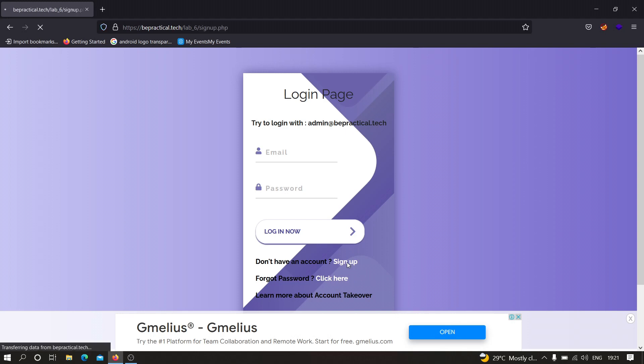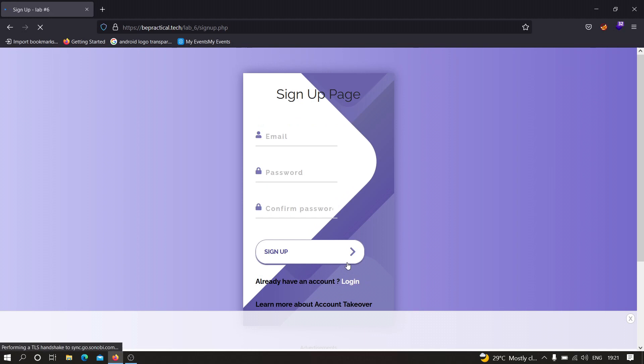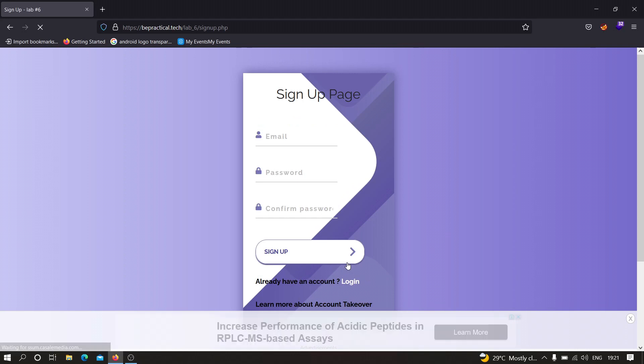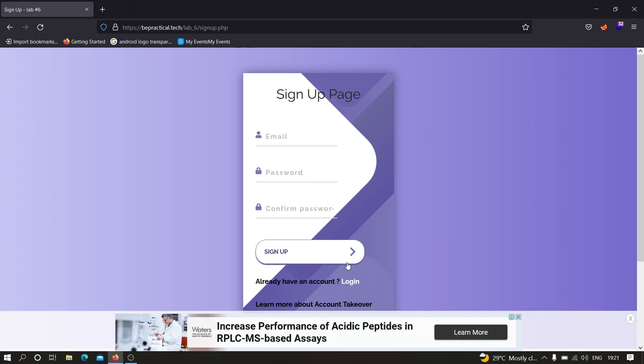First, let us try with the signup functionality. How can we perform account takeover using signup? Simply, we can create two accounts with the same username or same email address. If the application allows us to do so, then it means there is an account takeover vulnerability and we can perform account takeover. So first, let us try to create a simple account.